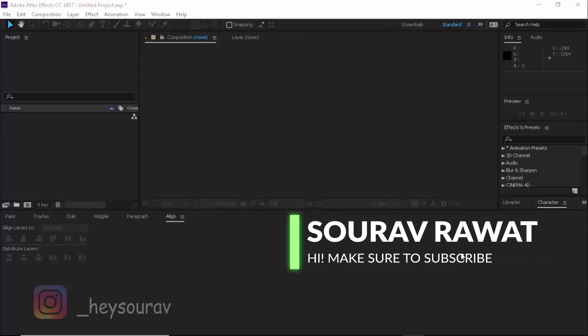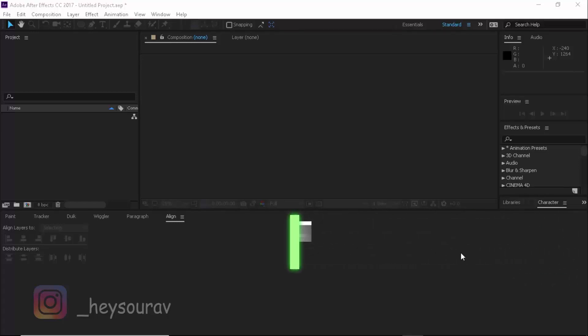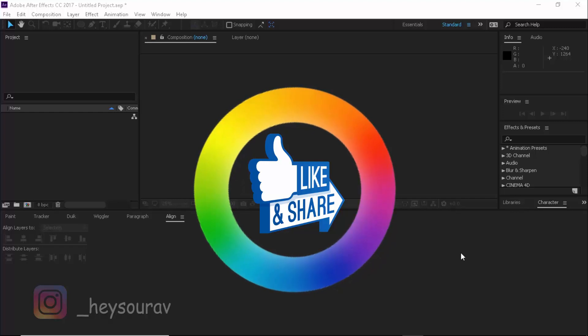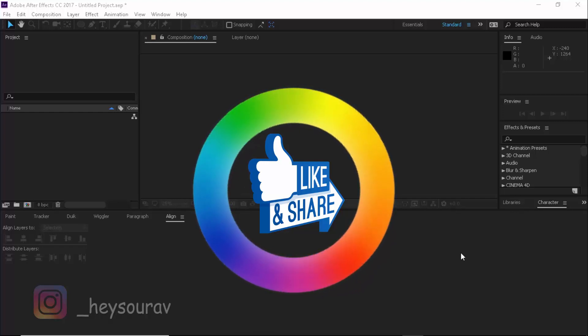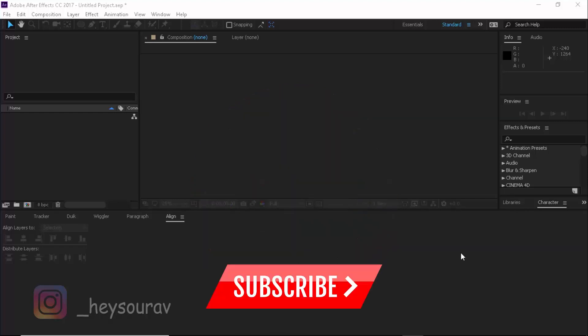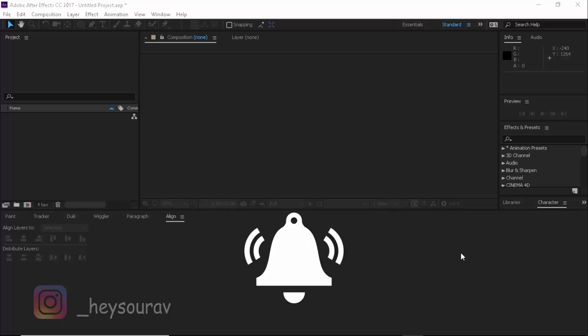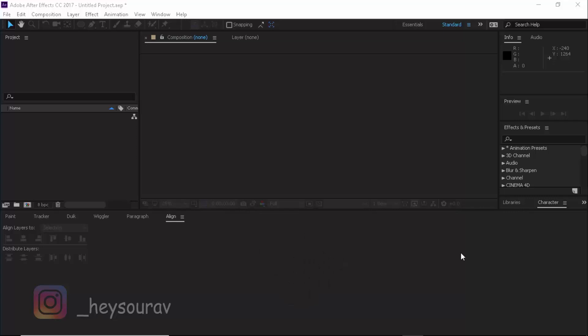How's it going everyone? It's Orsingral back with an all new video. Today I'm going to be showing you how you can use basic shapes to create some sort of electric effects. We're going to be using basic shapes and lines, along with a few built-in effects inside of After Effects. It's going to be very easy. Let's get started.